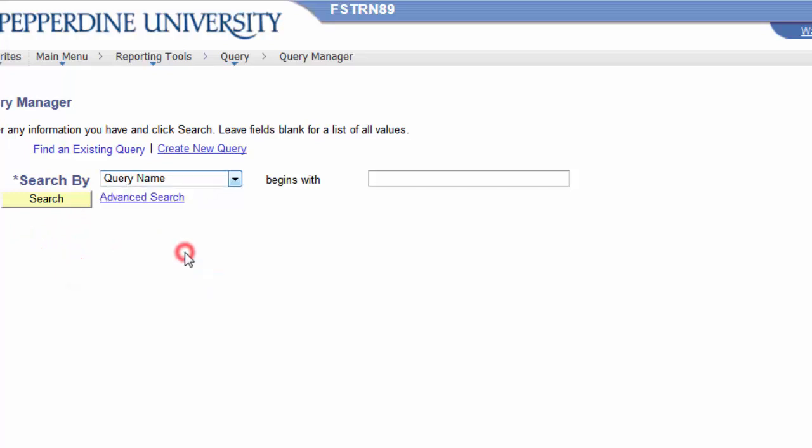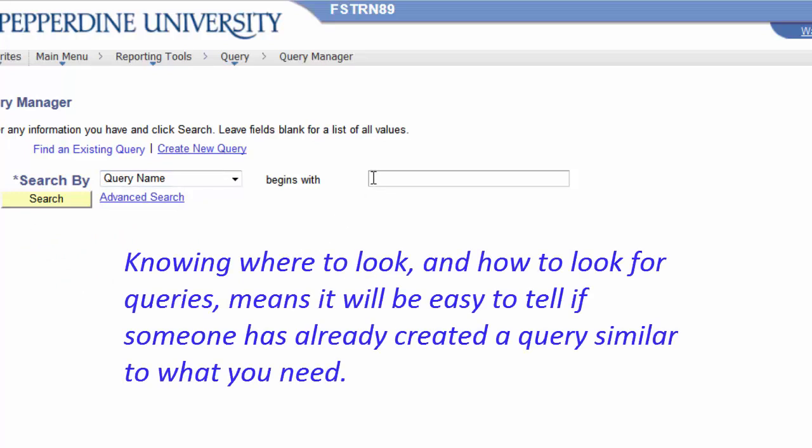You will find these alternate search selections are very helpful in learning how to create queries. Since the first step in the query creating process is planning and understanding which fields you will need and which records those fields are in.